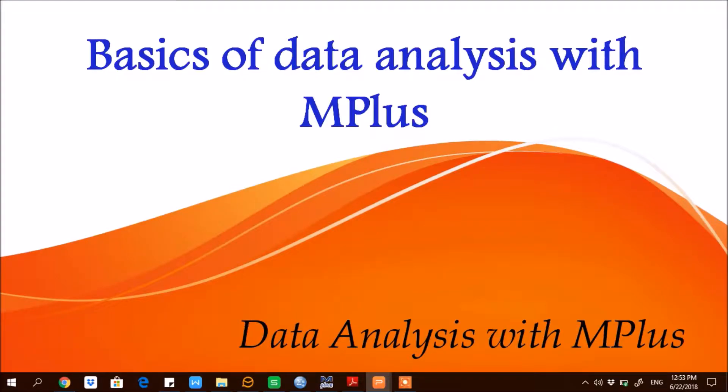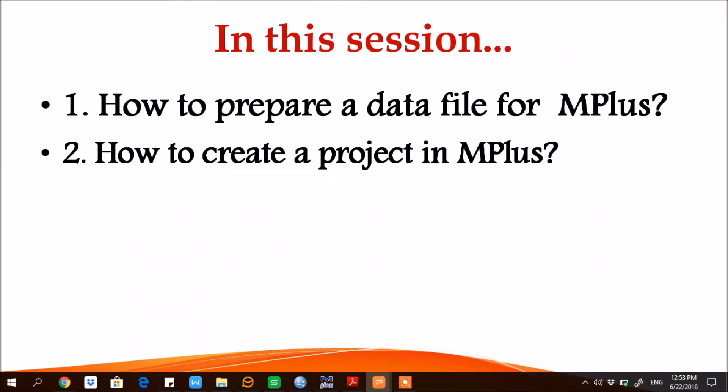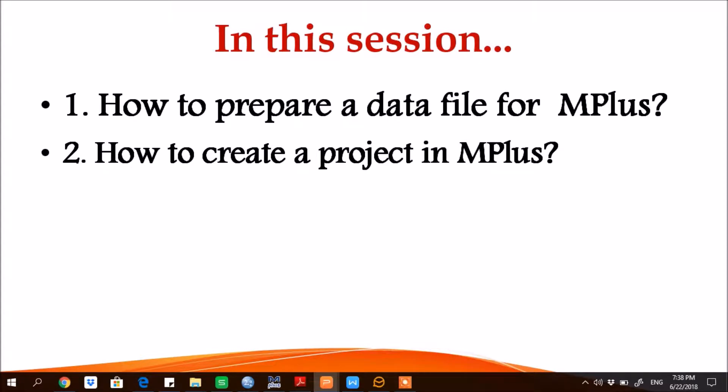Warm welcome to this session on basics of data analysis with M-plus. In this session we'll get a file for M-plus and how to create a project in M-plus, and we will also learn how to load a data file in M-plus.